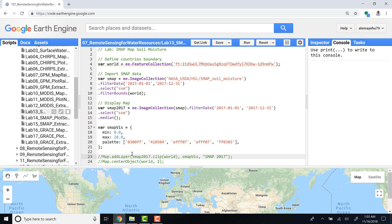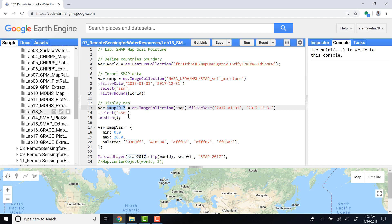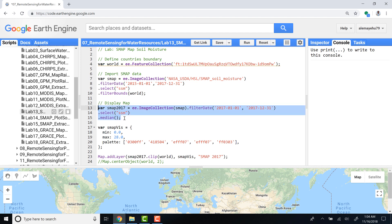The last thing is to display the actual map. We'll map this 2017 aggregated composite and median value for the year 2017. What it gives us is soil moisture for our study area, a median soil moisture for the entire year 2017.